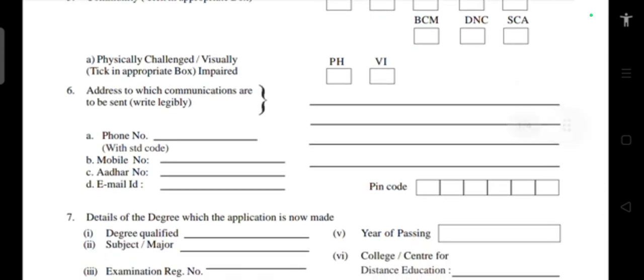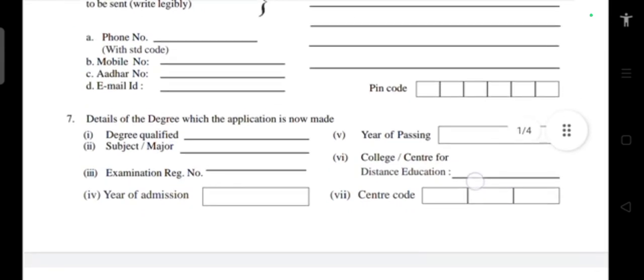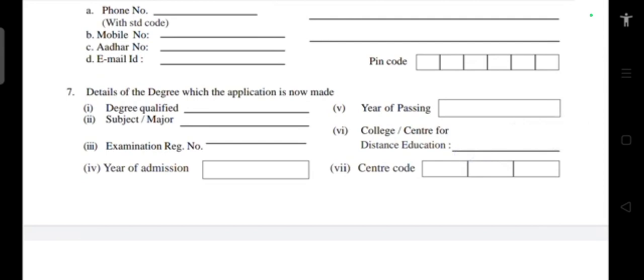Tick either physically challenged or visually challenged/visually impaired. For the address for communications, write legibly — including your post office, taluk, and district. Add your phone number and an alternative number, your email ID and an alternative email ID, along with the pin code.